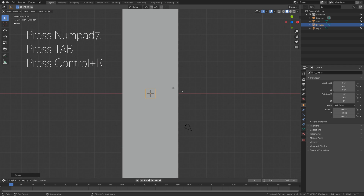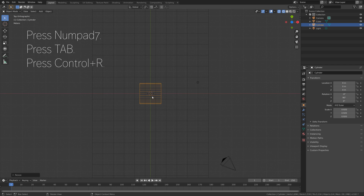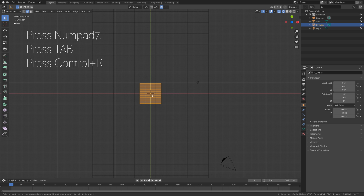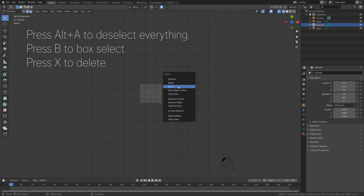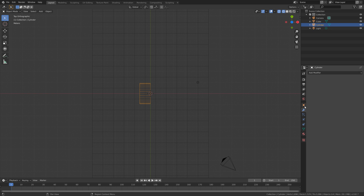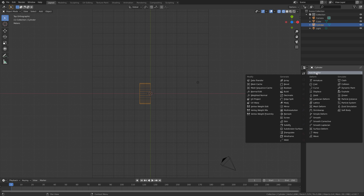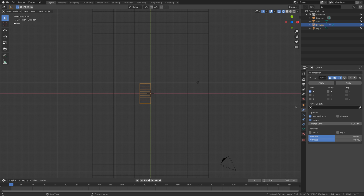And then press Numpad 7 for top view. Then let's go into wireframe view, press Tab for edit mode, and then press Ctrl-R to add a loop cut. And then press Alt-A to deselect everything, press B to box select, and X to delete the vertices, so that will delete half of the cylinder. And then go back to Object Mode, and add the Mirror Modifier, and then we're going to use the cube, which is the cloth, as the mirror object.